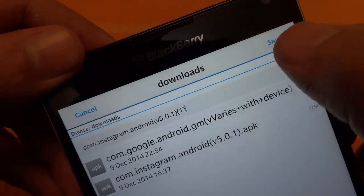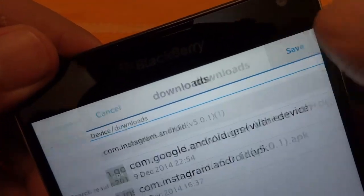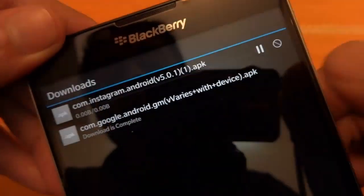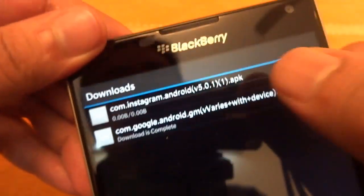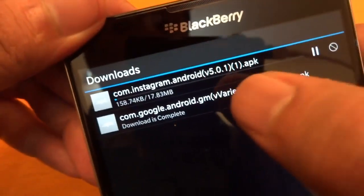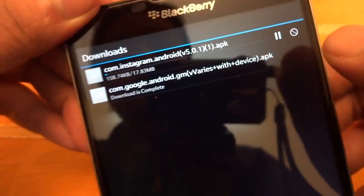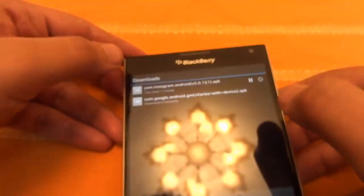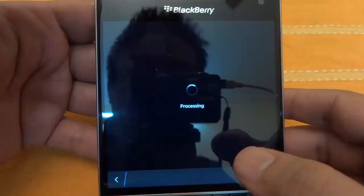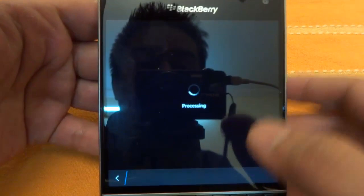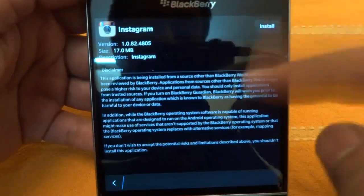It will ask me to save the app. I am going to click save, and in a few minutes it will start downloading. Let's wait for the download to complete. After downloading is completed, just tap on it and you will find an installation window.